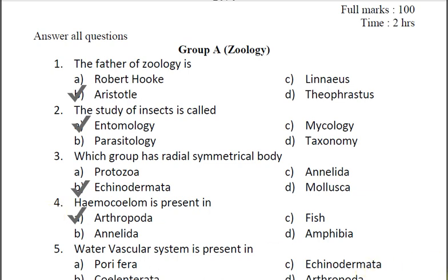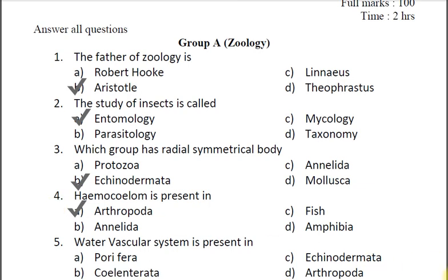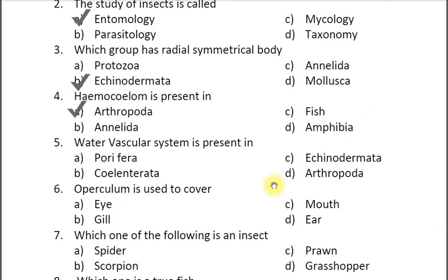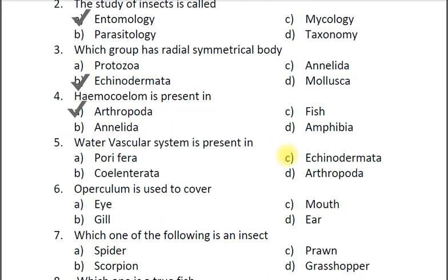Question five: Water vascular system is present in — A porifera, B cnidaria, C echinodermata, D arthropoda. The correct answer is C echinodermata.